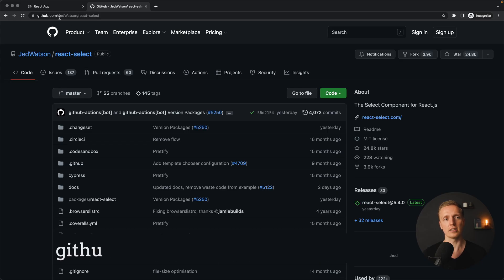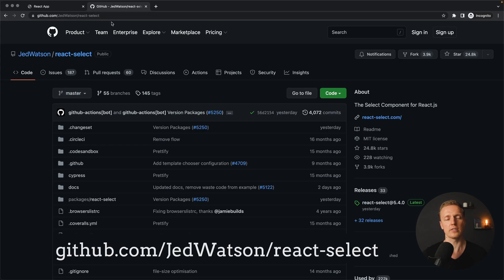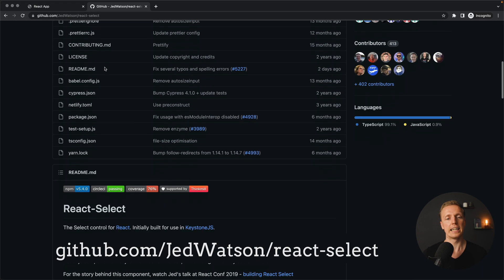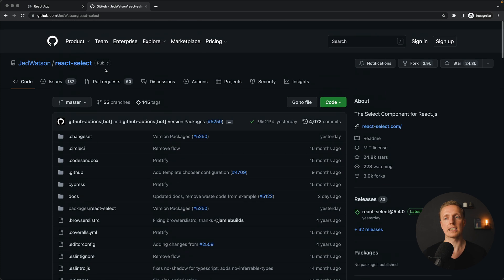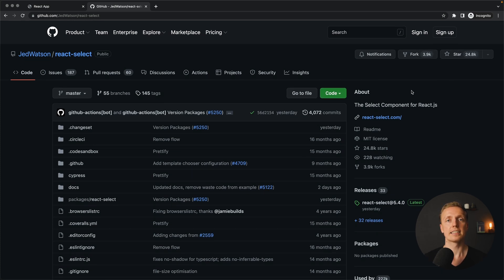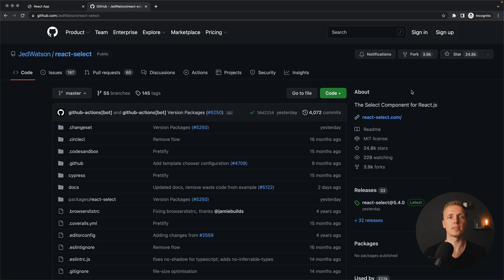What I want to show you is a library called react-select. It is on github.com/JedWatson/react-select. You can see how popular it is — this is the most popular library to work with single-selects and multi-selects inside React. It has an amazing API and is super customizable. This is why I want to show you 5 different ways how you can use this library for your everyday needs.